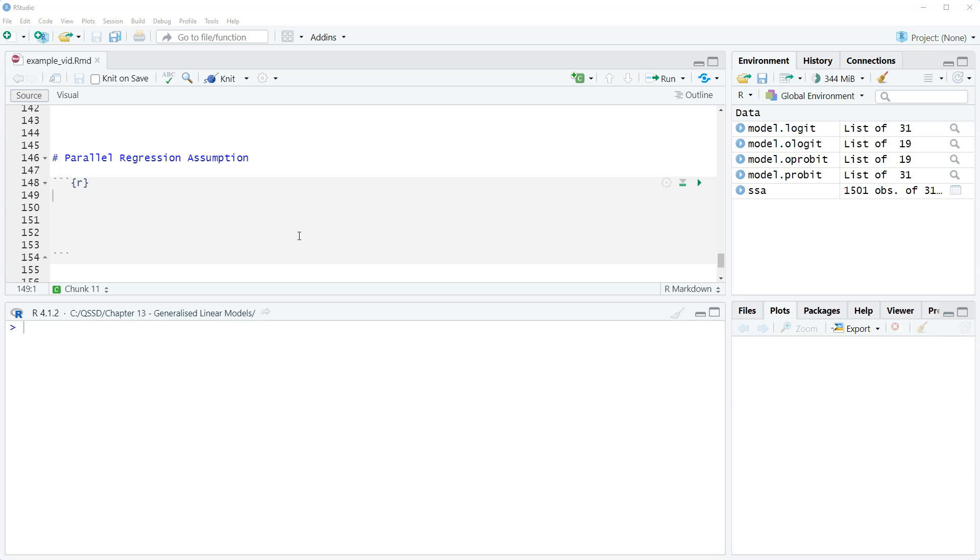It's the idea that if we were to take these and instead of doing an ordered model we broke up our outcome variable into a binary, the effect of our predictor should be roughly the same.